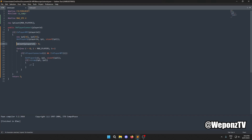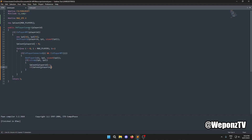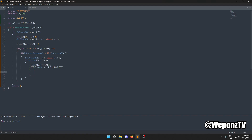For each connected player with the same IP, we increment the count. Then we check if the IP count is greater than `MAX_IPS`. If it is, we know there are too many connections from that IP — it's a potential flood.